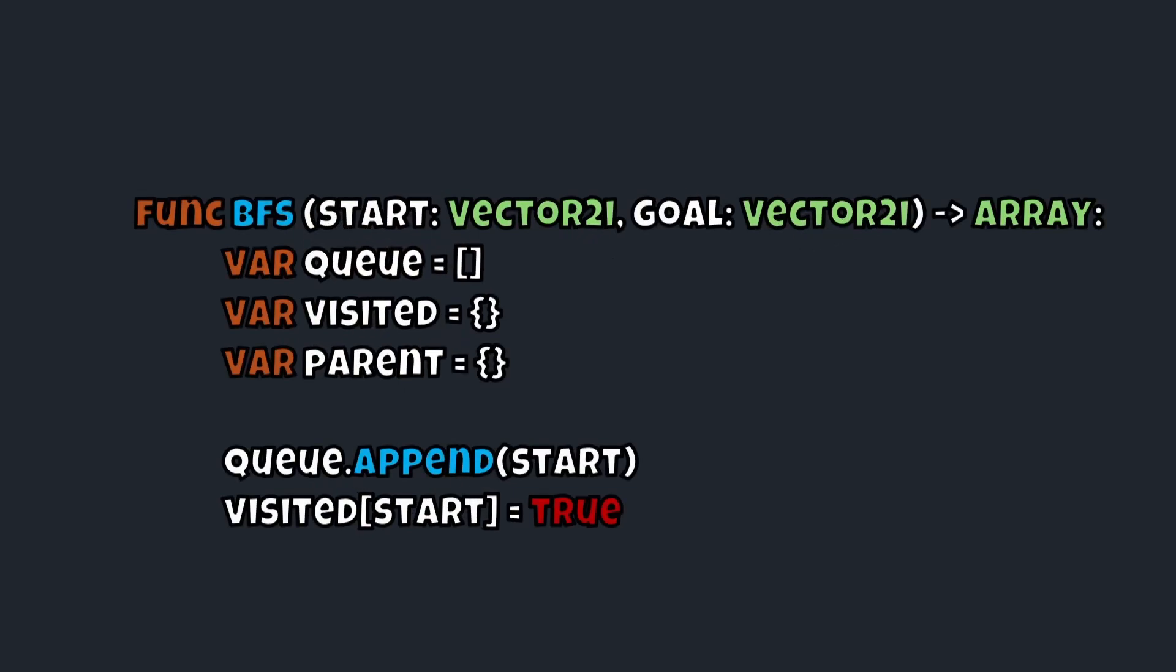All right, so to start our function, we need to first initialize a few things. Obviously here we'll start our function by saying func BFS and then all the variables inside, which is just a start and an end goal. Now this is going to be using a Vector2 or Vector2i. We're going to return an array in the end. Now we're going to keep track of our queue by saying variable queue. We're going to keep a variable visited and variable parent. We're going to now append the start node into our queue and then we're going to keep track of the visited by saying the visited start is equal to true. So that's the very first node or node 1 if you recall our tree.